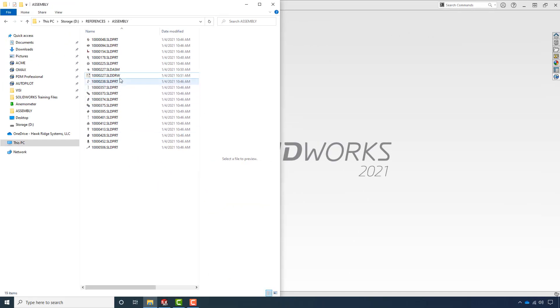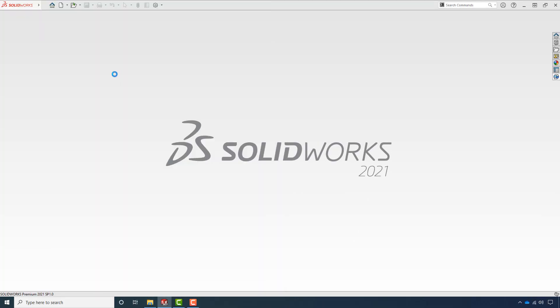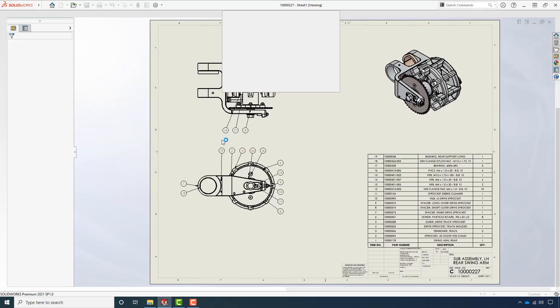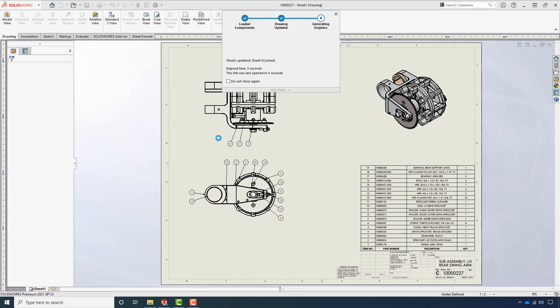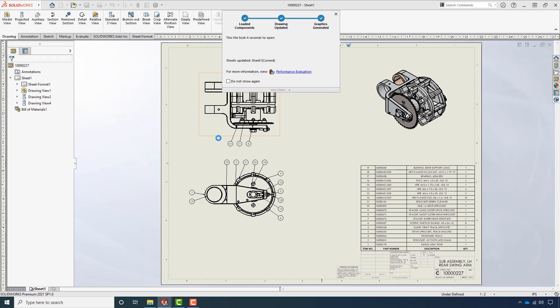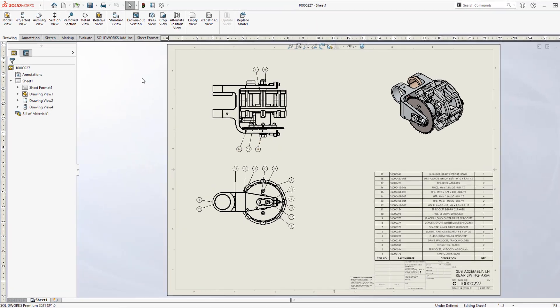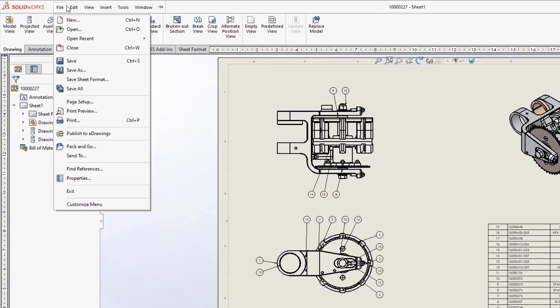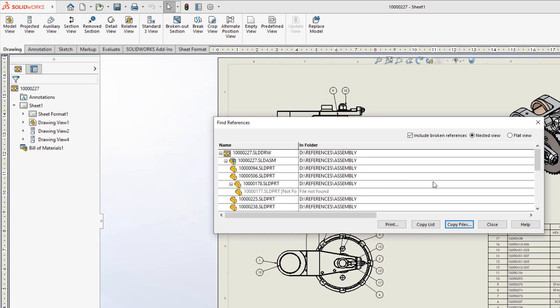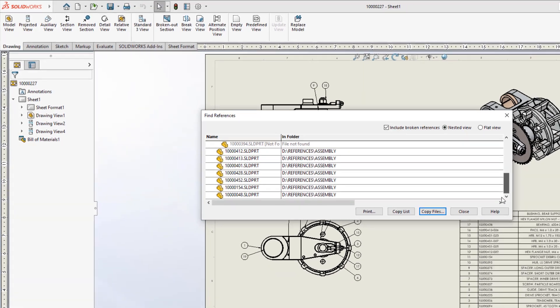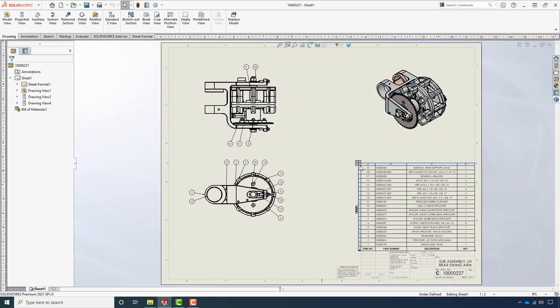First thing we want to do before we start renaming or moving anything is open up the file and make sure that its references are good. If we don't get a dialog that pops up, we can go up to the file menu and click Find References and we can see all the references of this file and they seem to be fine.